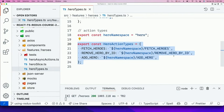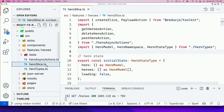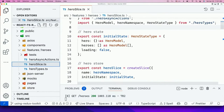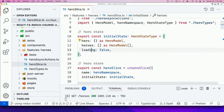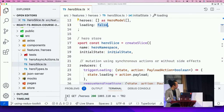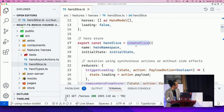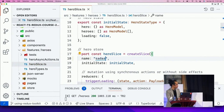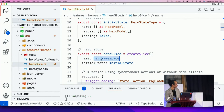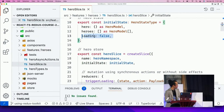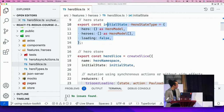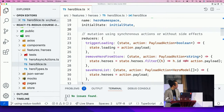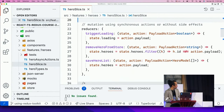After adding the types, you create the slice. You have the initial state — heroes is an empty array, loading is false. For the slice you use createSlice from Redux Toolkit and add the namespace we created. You define the initial state and then the reducers: triggerLoading, removeHeroFromStore, saveHeroList — these handle synchronous state changes.